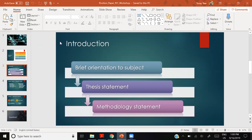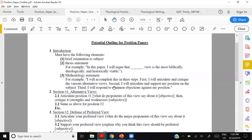Let's look at our example. Brief orientation of subject is where you introduce the issue at hand. Our example is sanctification. You want to introduce the subject broadly and ease the reader into the subject matter. As you add more sentences and get closer to your thesis, go from general to more specific.